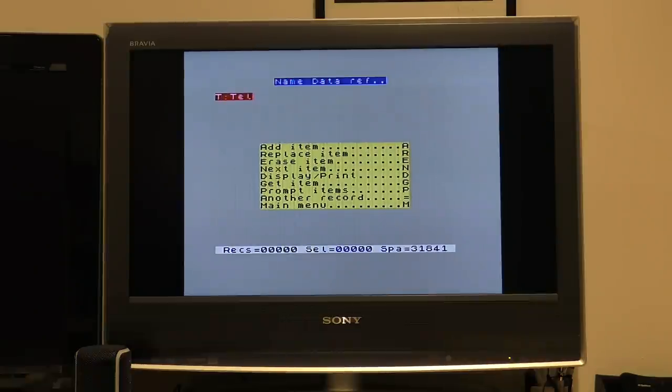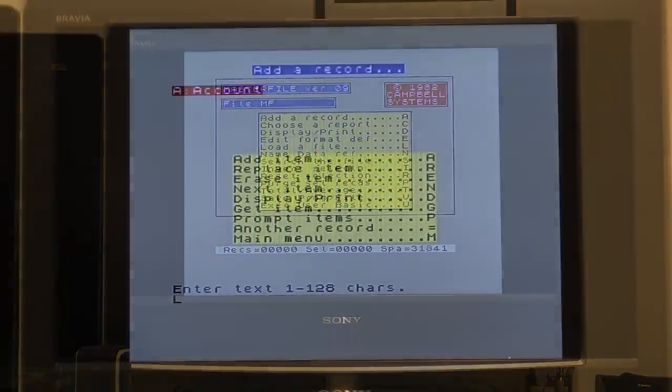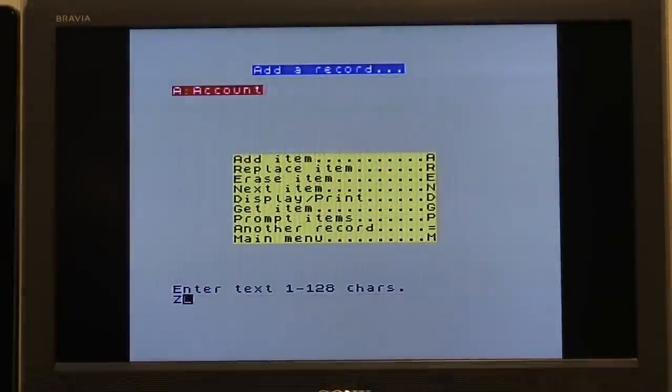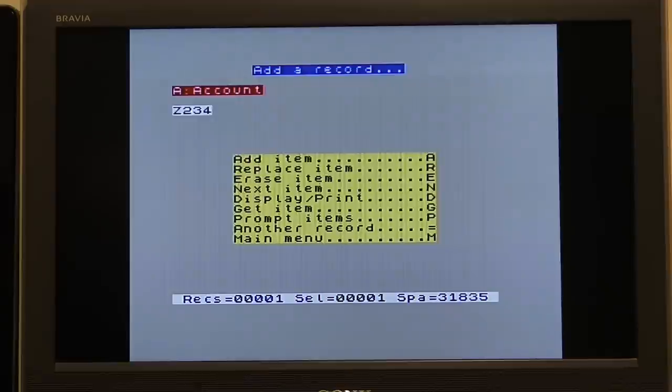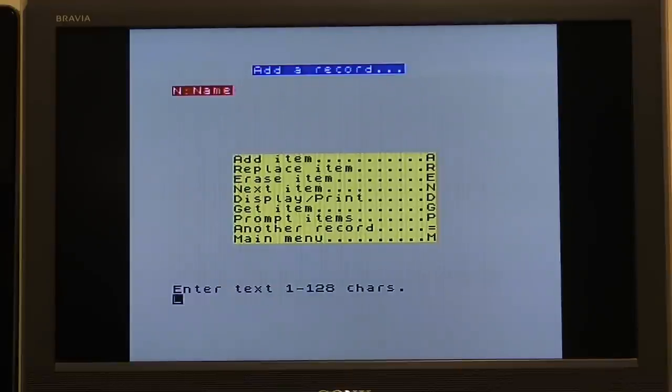And that's the data file set up. Now I can add some data. To do this, I press A, and then A again. And then I'm asked for a reference, so to add an account, I press A. And then you go through it all again for the other references. N for name, C for company, etc.